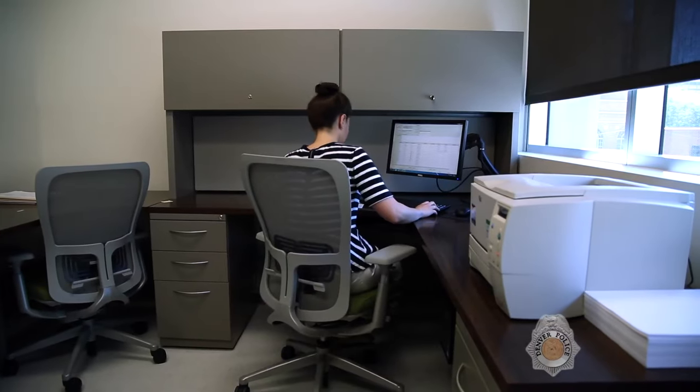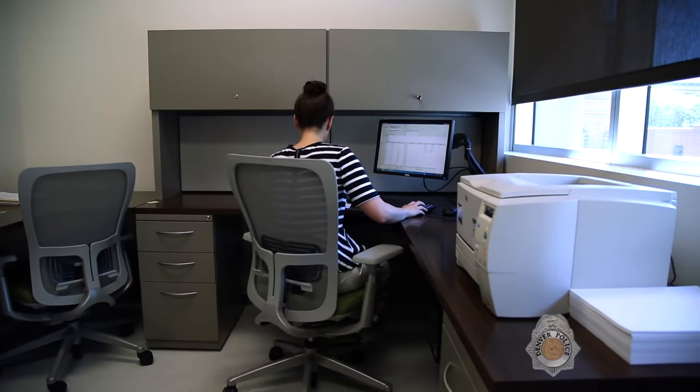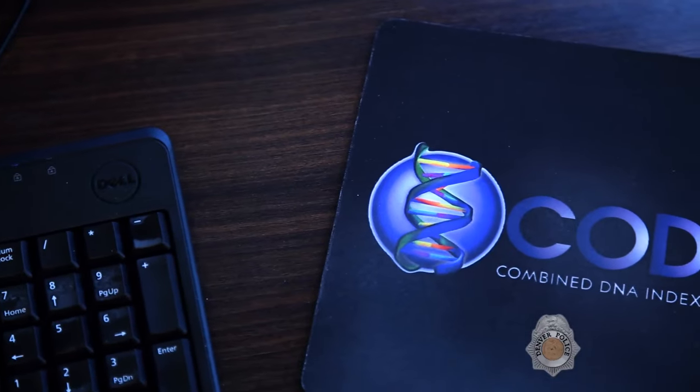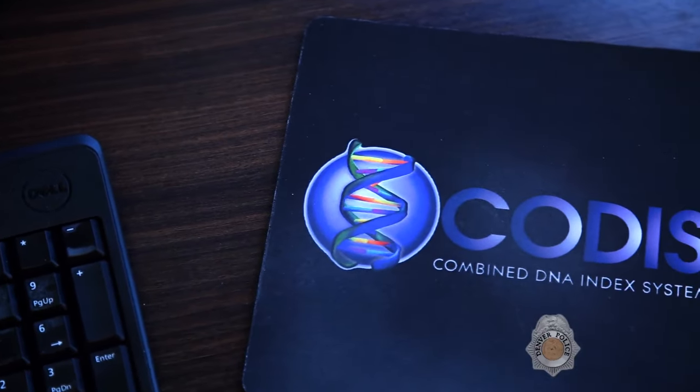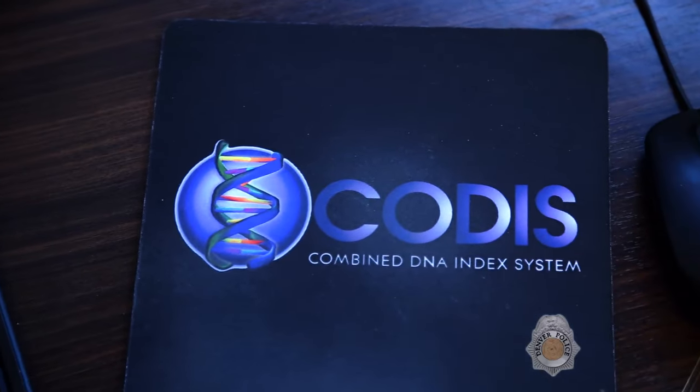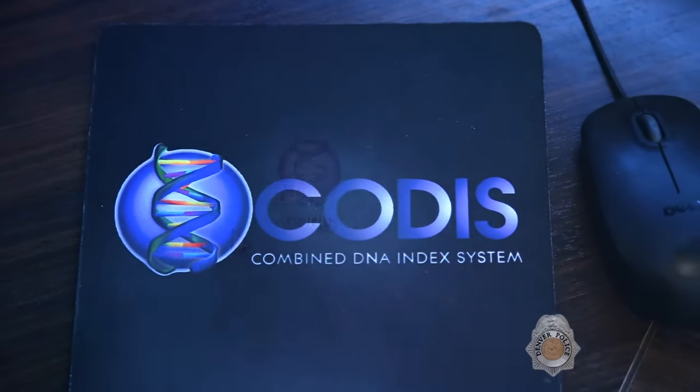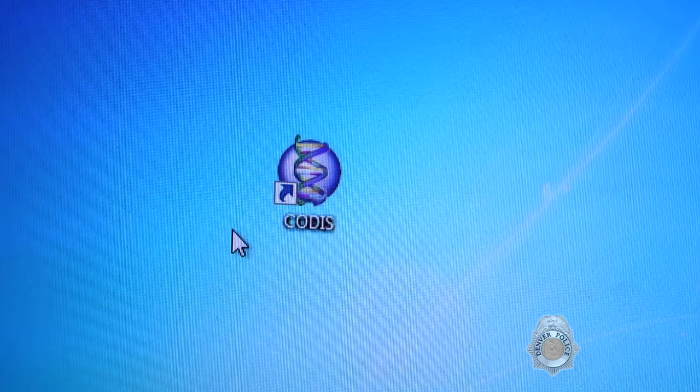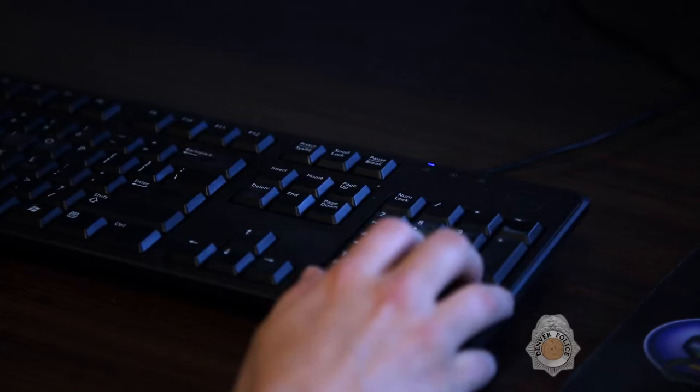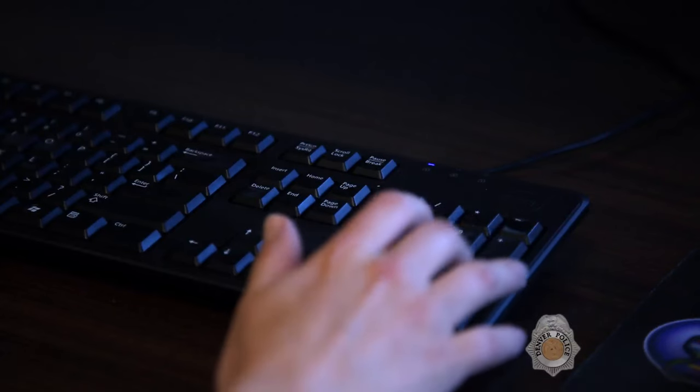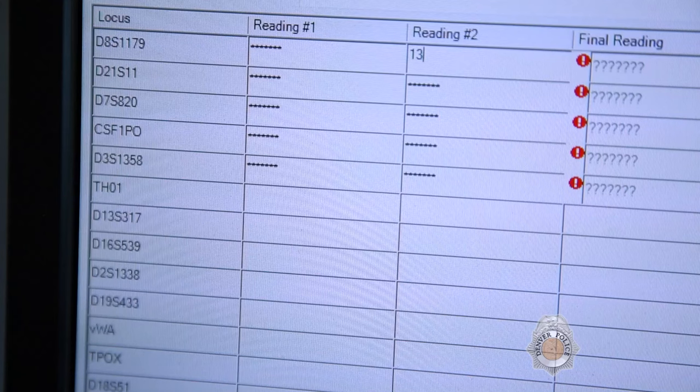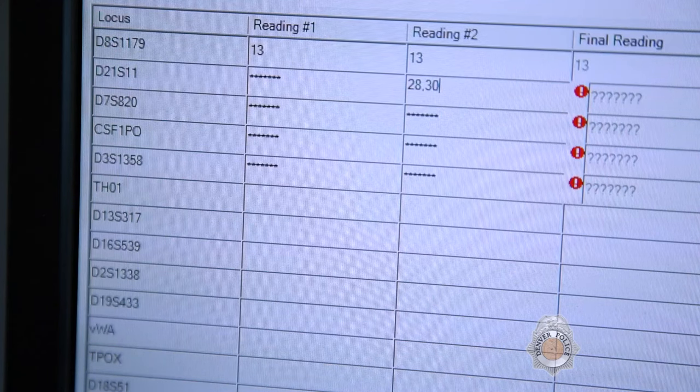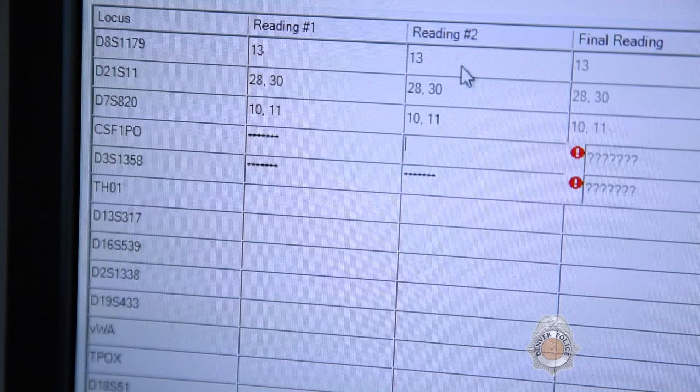DNA cases that are submitted without a known suspect can be searched in the Combined DNA Index System, or CODIS database. This is the largest DNA catalog in the world, with over 14 million profiles. CODIS is used by law enforcement agencies in the United States to help solve unsolved cases.